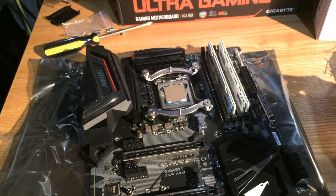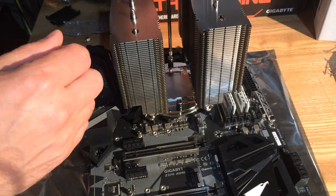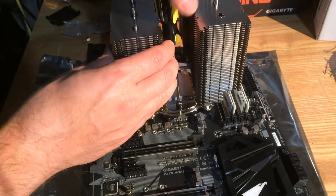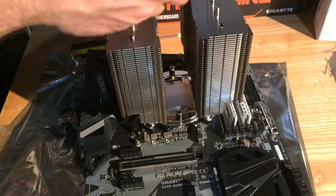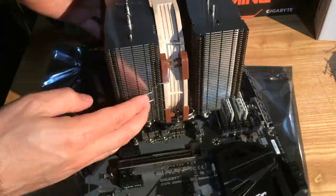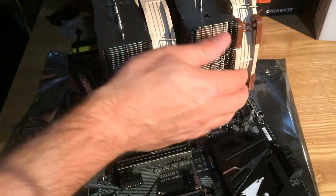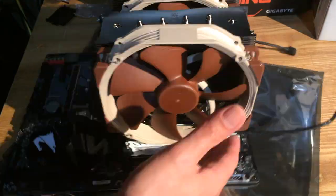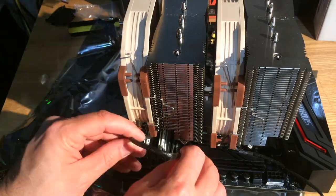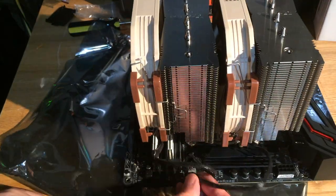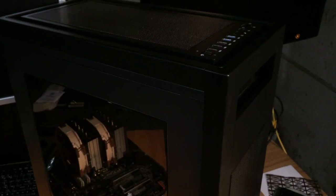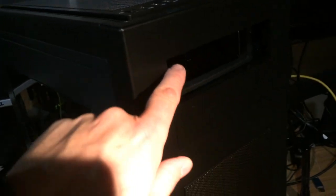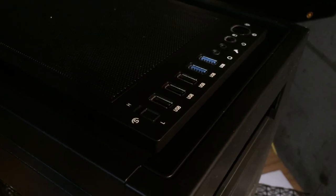All right, let's try to get this guy on. So really quickly, here's our Rosewill case that has plenty of airflow in the front. And it looks like only one five and a quarter spot for a CD drive and a three and a half for whatever. Actually, no. Looks like you could do two five and a quarter if you really wanted to.